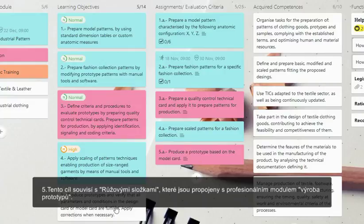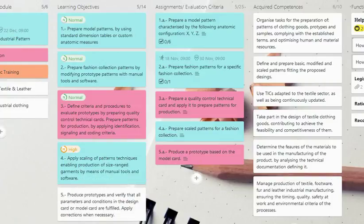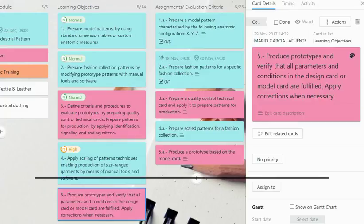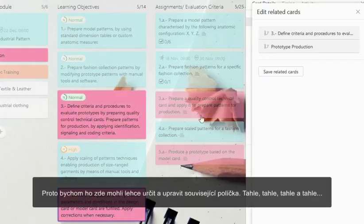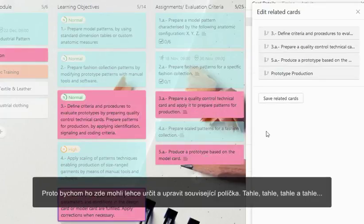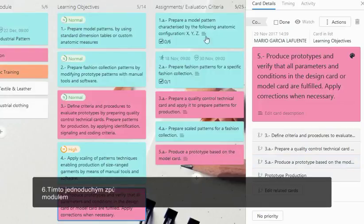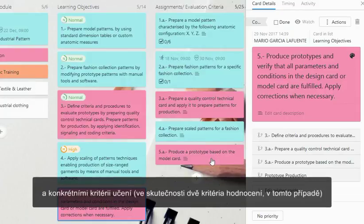The pink elements are related to the professional module 'prototype production.' We can easily indicate it here and edit the related cards — selecting each one. In this simple way, we have created a new learning objective related to a professional module and to particular evaluation criteria.